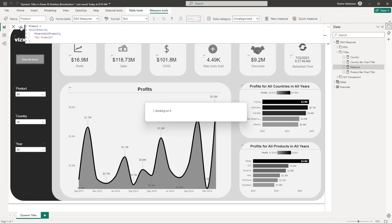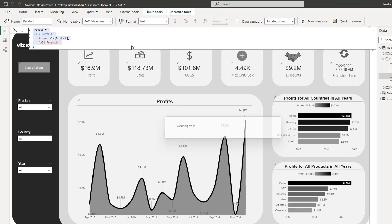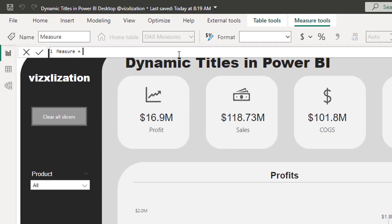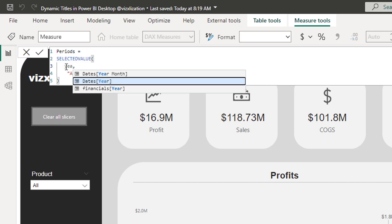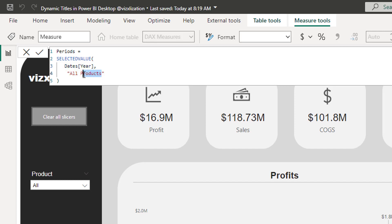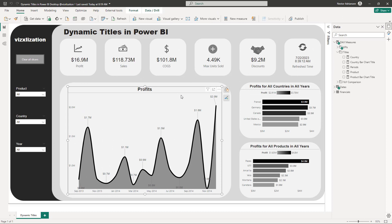Copy that measure again — right-click, new measure, Ctrl+V. Call this one 'periods.' Select the Year column from the calendar table, and if nothing is selected, return 'all years.' Hit Enter and let it load.